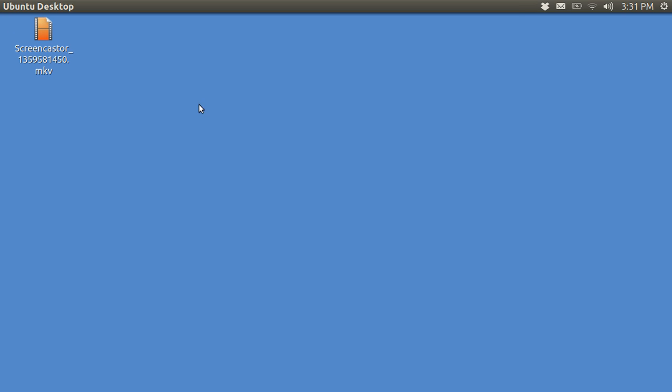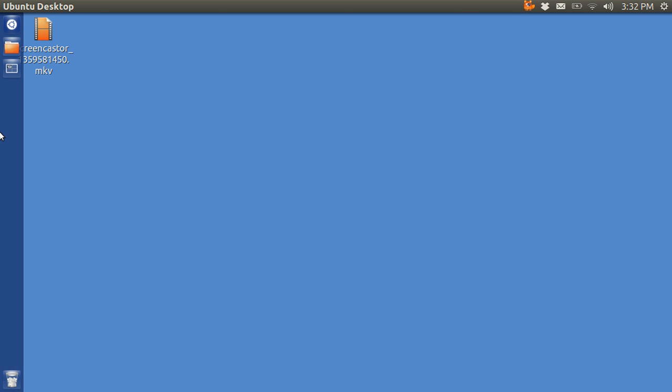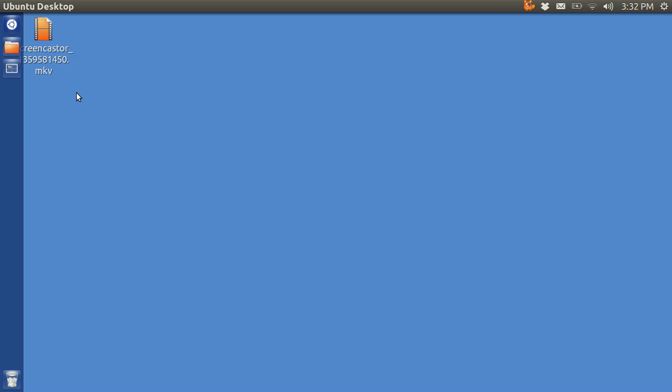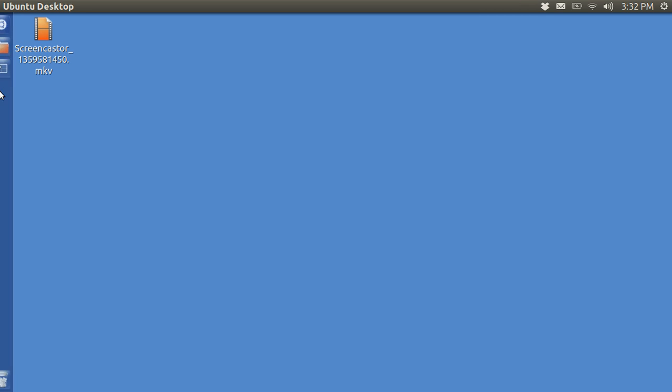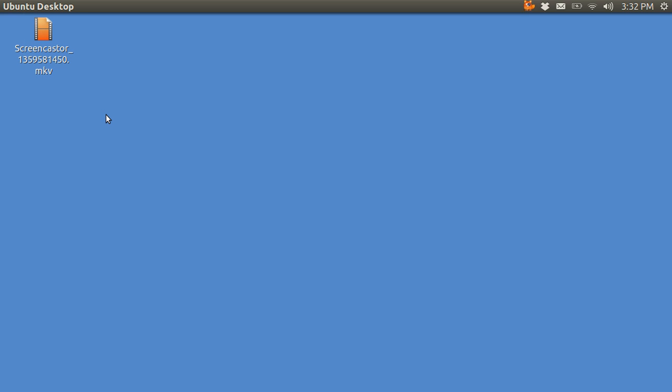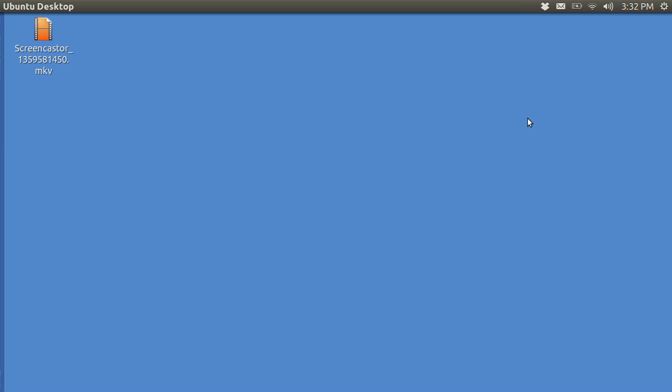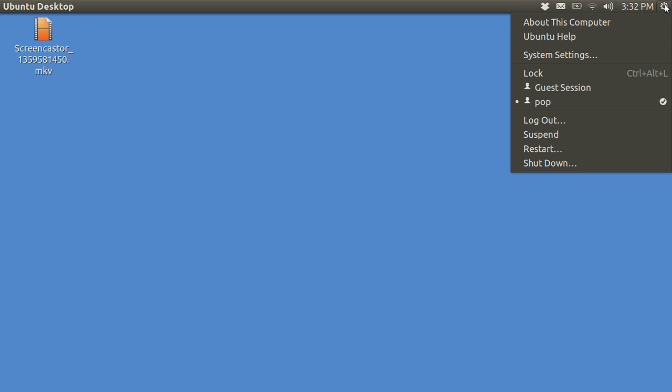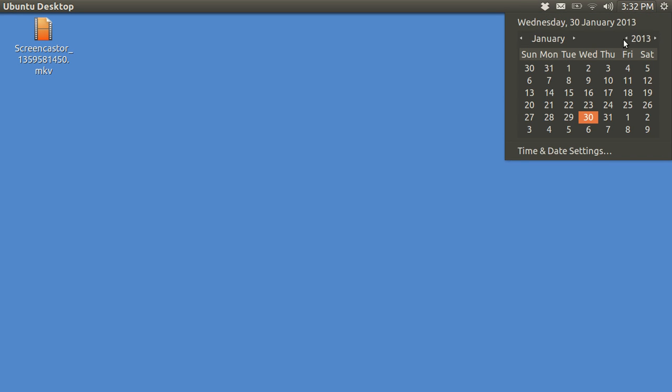When you go over to the left and hit it, sometimes that launcher doesn't show up. Here I've got the icons too small, and I'm going to make the icons bigger and also make the things show up easier so I don't have to slam the mouse over into the left so hard. The way you do that is go up here to the right and open up System Settings.